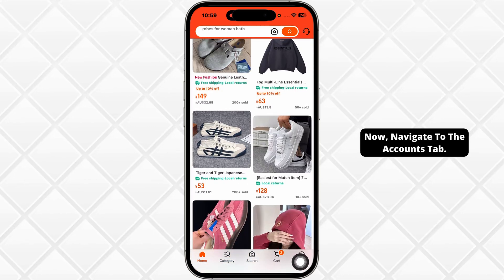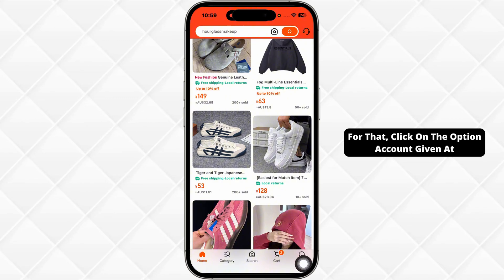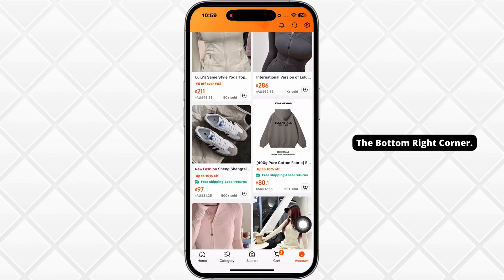Now, navigate to the accounts tab. For that, click on the option account given at the bottom right corner.